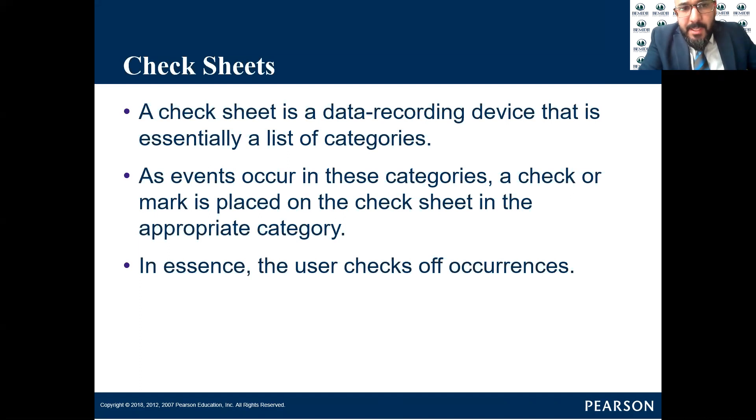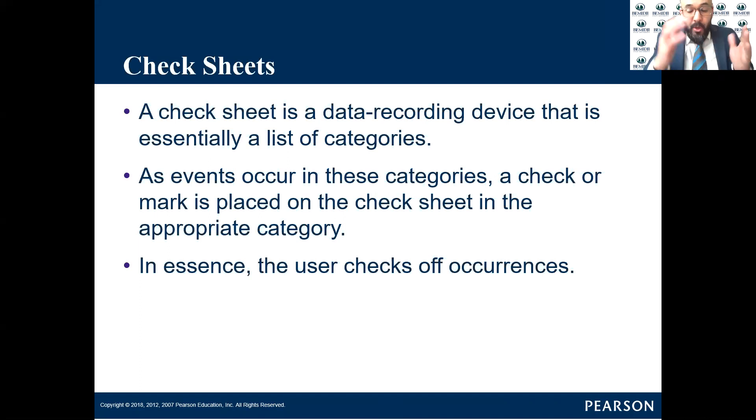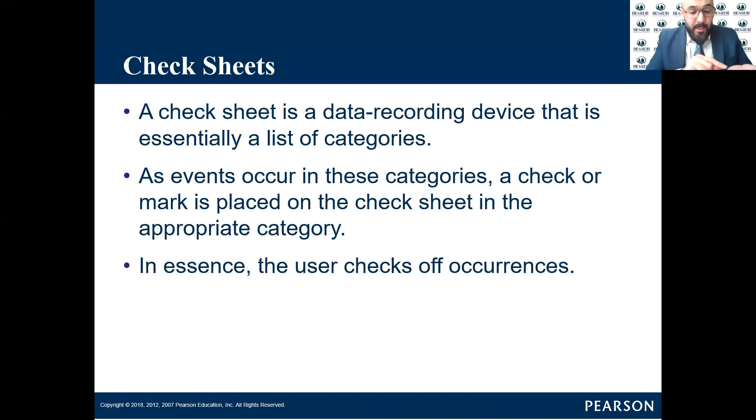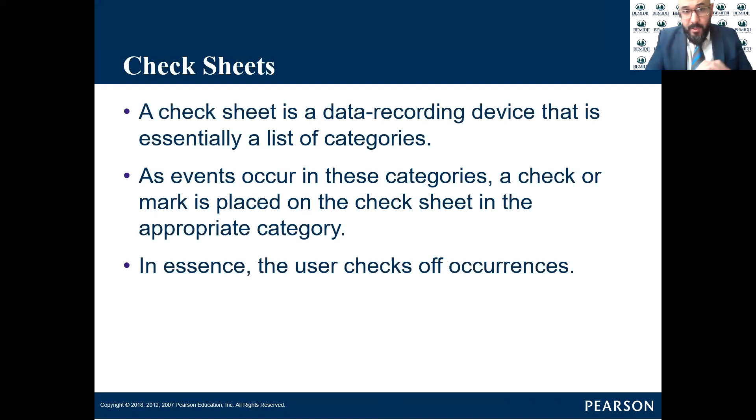So what is a check sheet? The check sheet is a data recording device that is essentially a list of categories. So you have a sheet with categories: category one, two, three, and four or defect one, defect two, defect three, defect four.